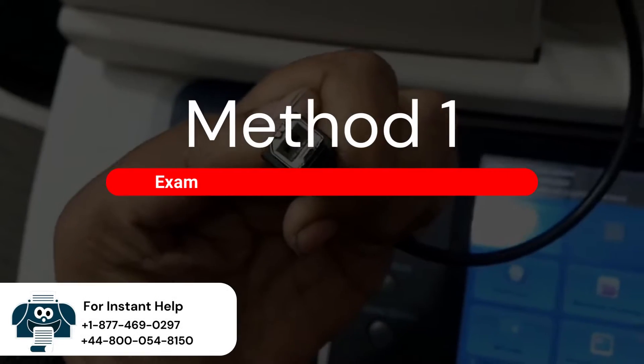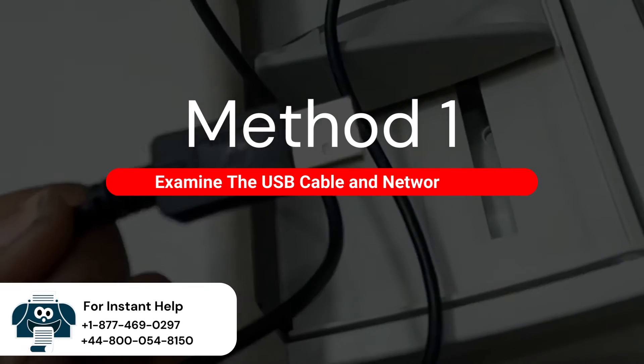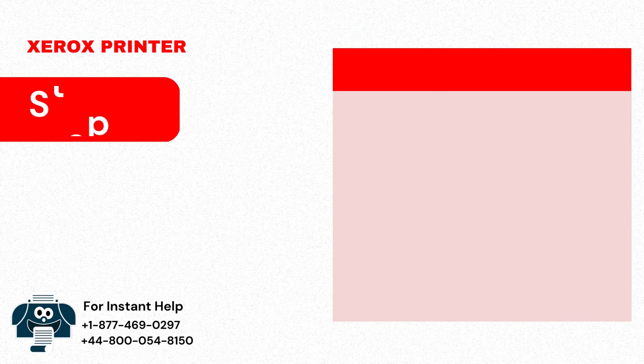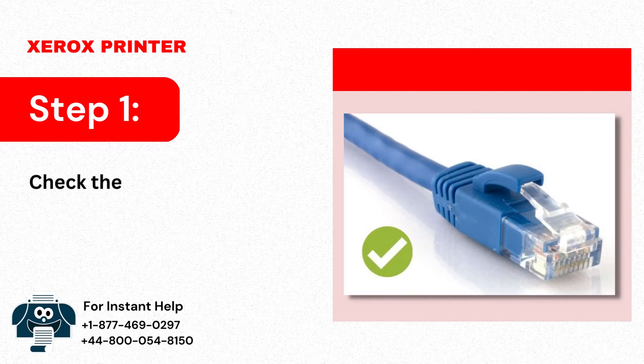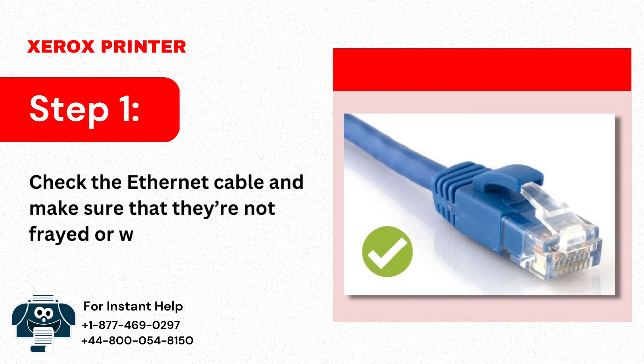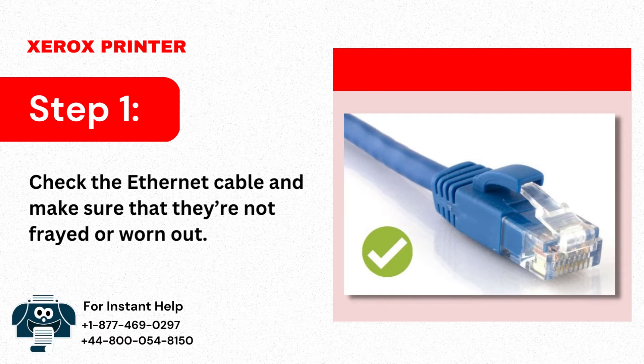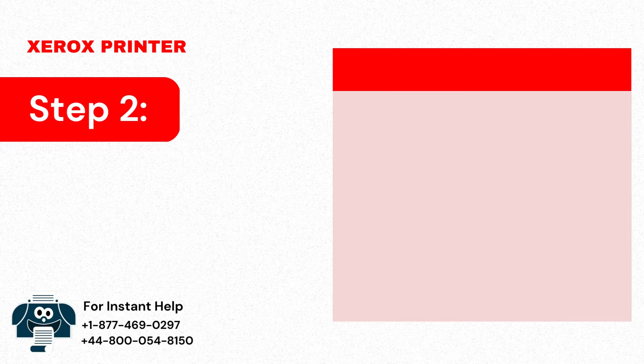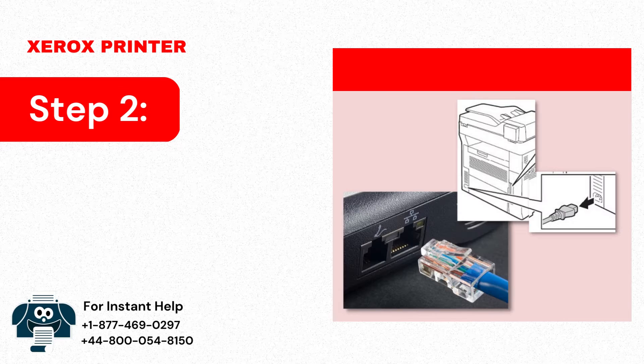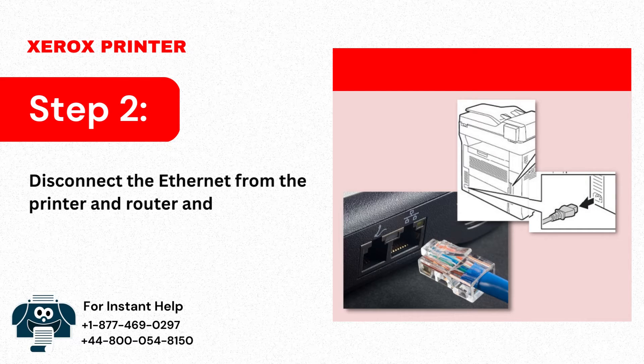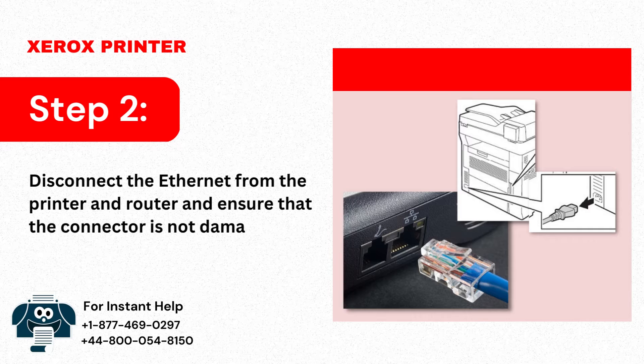Method 1: Examine the USB cable and network wire. Step 1: Check the Ethernet cable and make sure that they're not frayed or worn out. Step 2: Disconnect the Ethernet from the printer and router and ensure that the connector is not damaged.